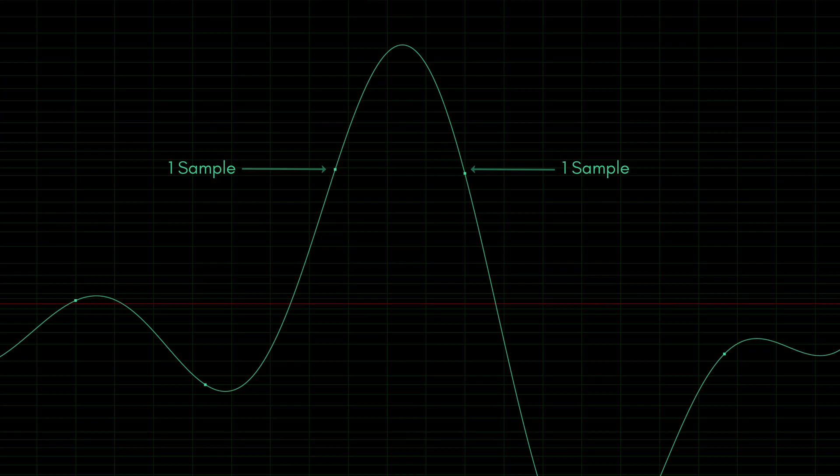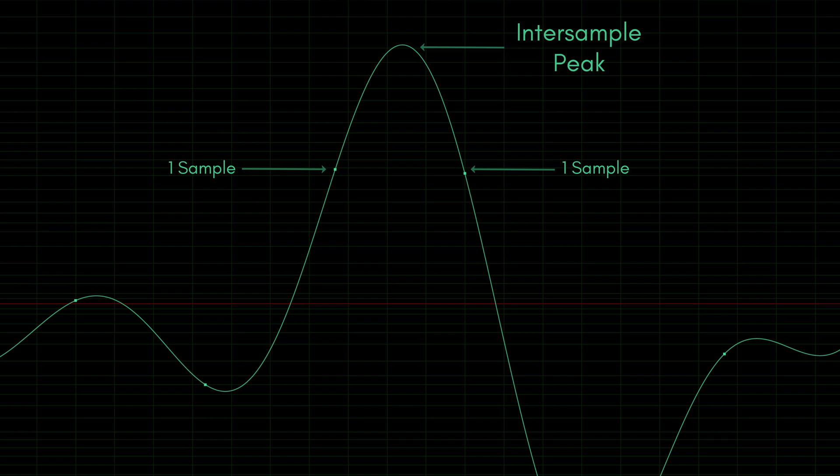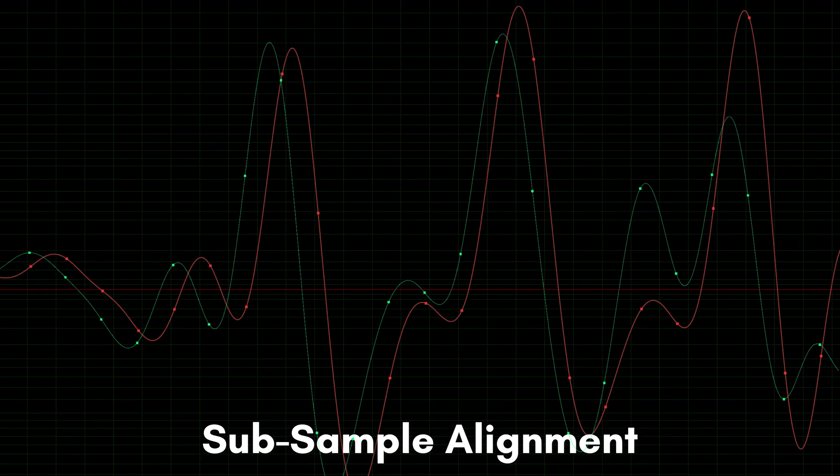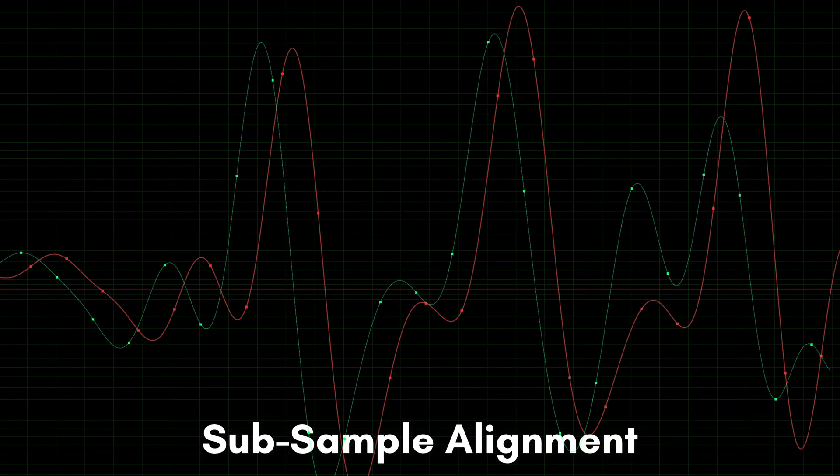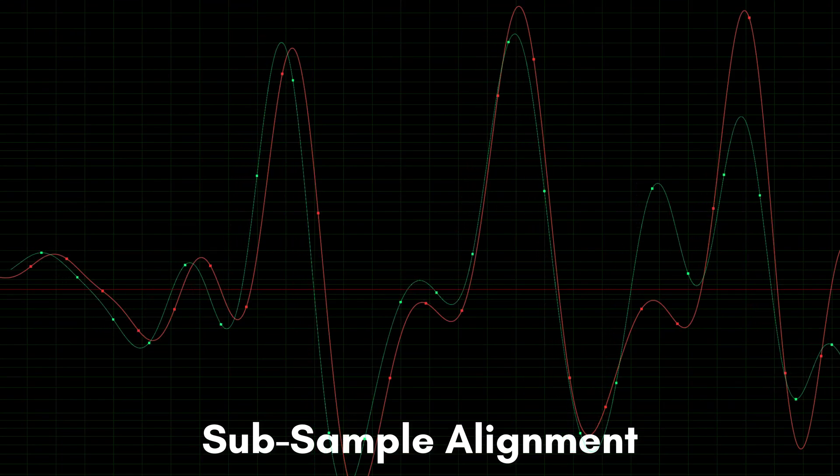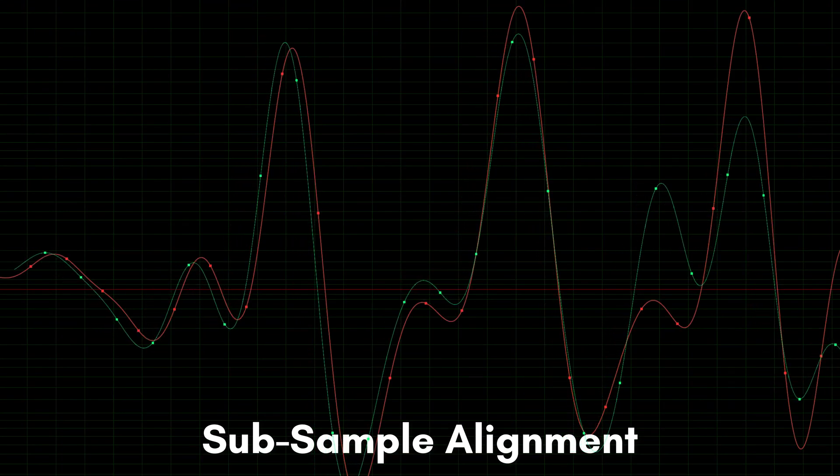That sometimes even goes so far that in order to preserve the transients correctly you have to use subsample precision. From a limiter plug-in you may already know the term inter-sample peaks. The same effect occurs in phase alignment when there are peaks in between two samples. Then we need to measure and align the subsample precision in order to preserve the maximum peak.